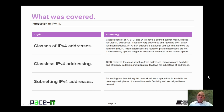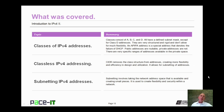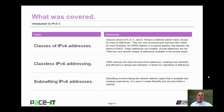That concludes this session on the introduction to IPv4, part two. I talked about classes of IPv4 addresses, moved on to classless IPv4 addressing, and concluded with a brief discussion on subnetting IPv4 addresses. On behalf of PACE IT, thank you for watching this session and I look forward to doing another one.